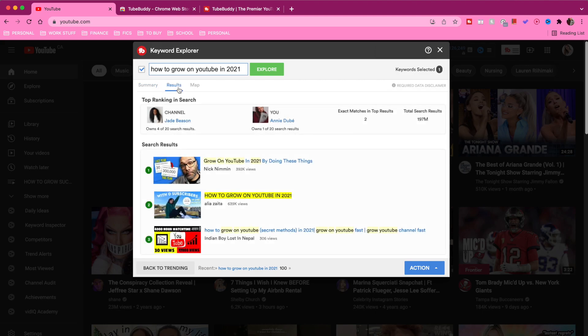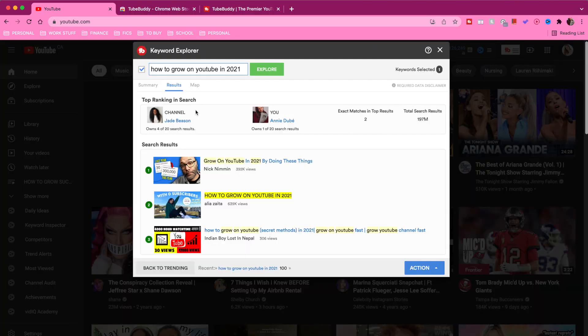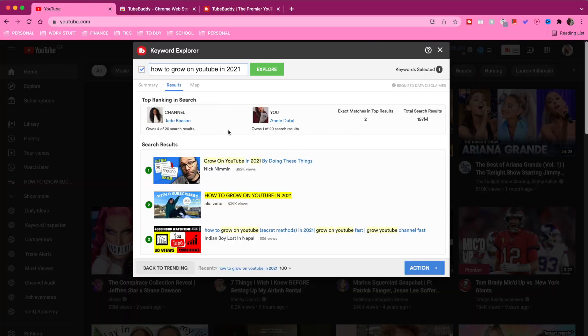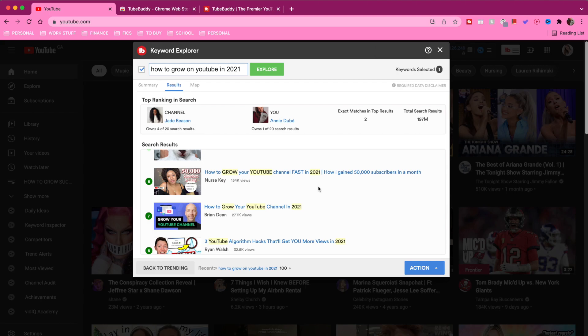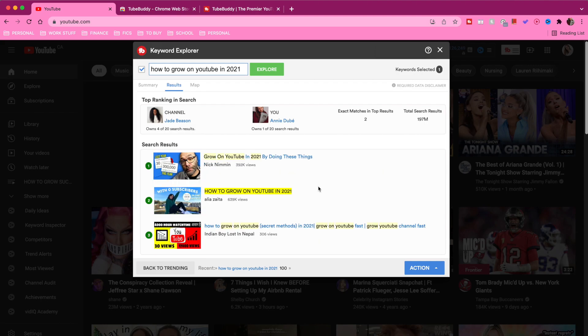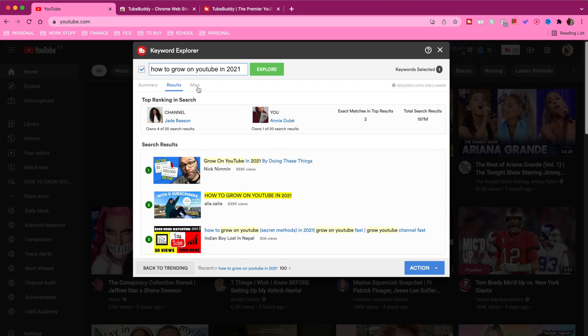If we go over into the results tab, this gives you more information about the other videos currently ranked in search for this keyword. For example, the channel Jade Beeson currently has the most videos ranked in search for that keyword — she currently owns four out of 20 search results. It also compares my channel, showing that I currently have one of my own videos ranked in search out of the top 20 results. As you scroll down, you can see all the videos that are currently ranked in search for this keyword — the other videos you'd be competing against.